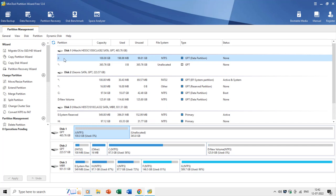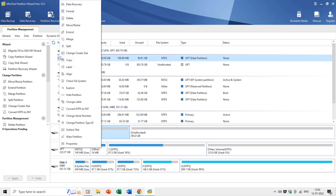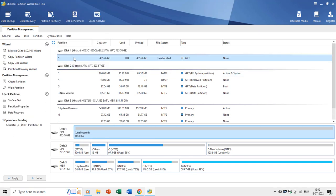Let's begin by deleting all previous partitions on disk one. You can easily remove a partition by right-clicking on it and choosing Delete from the context menu. Don't forget to back up your data before performing these operations. The command will instantly remove the partition from the list but only takes effect when you click the Apply button. If you applied a wrong command by mistake, you can reverse the changes using the Undo button.